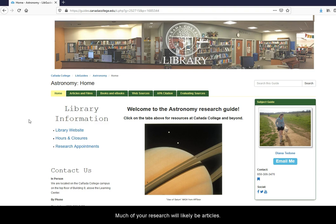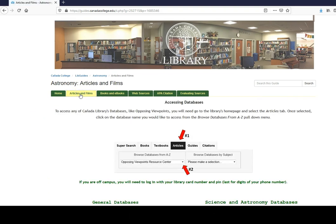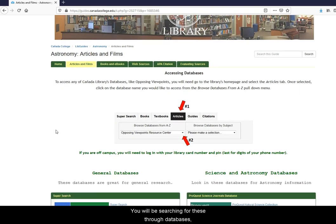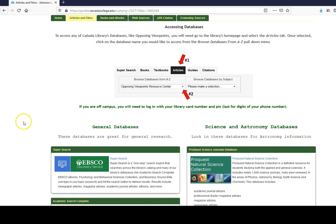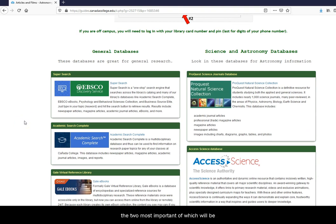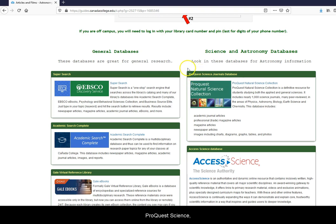Much of your research will likely be articles. You will be searching for these through databases, the two most important of which will be ProQuest Science and SuperSearch.